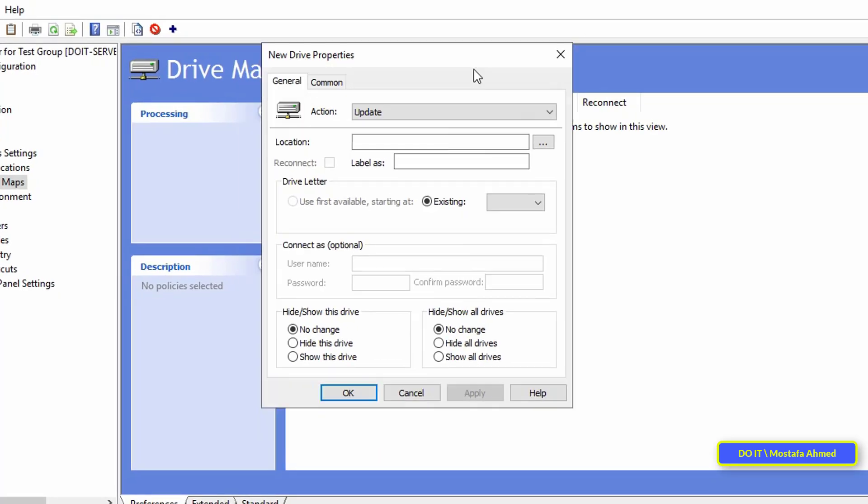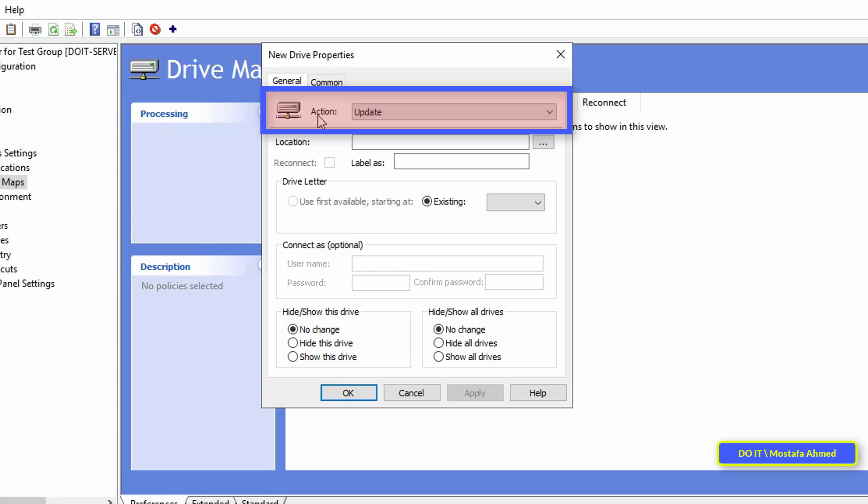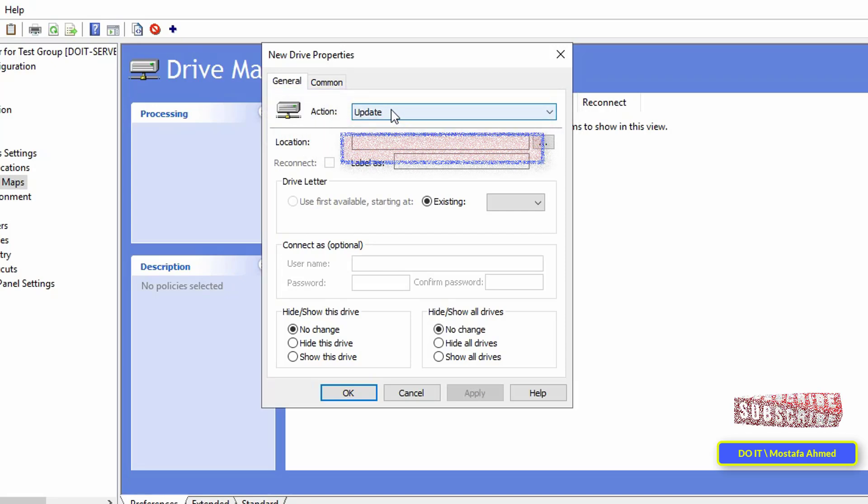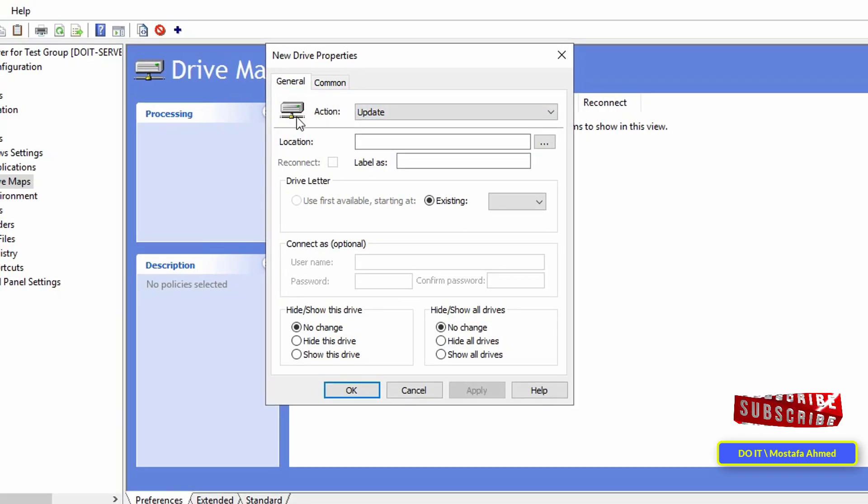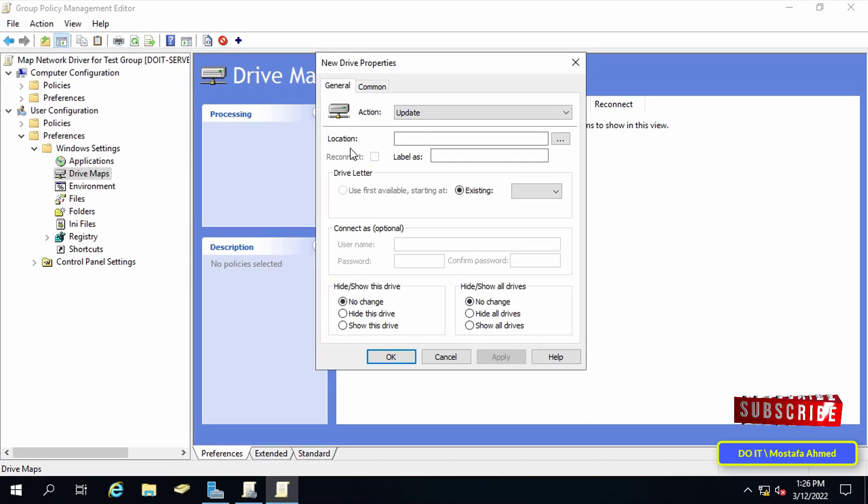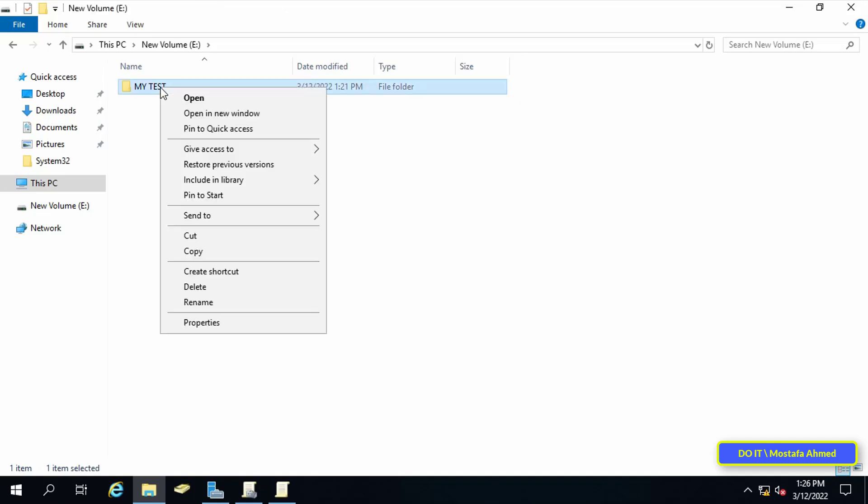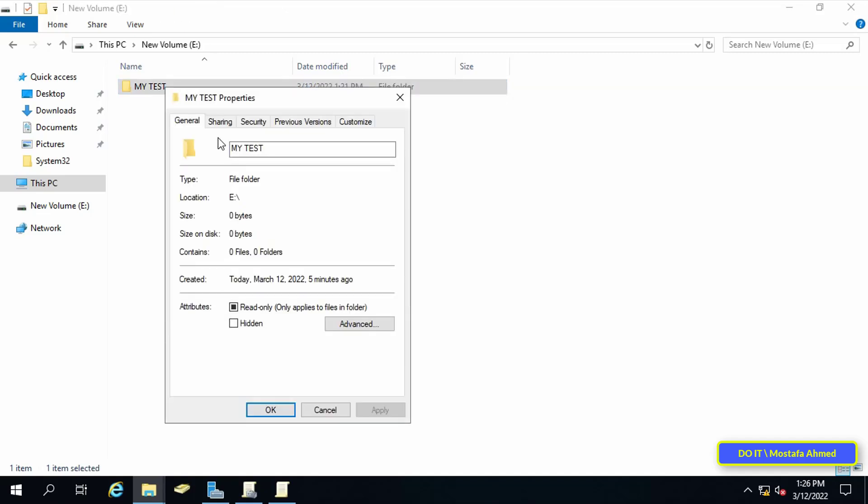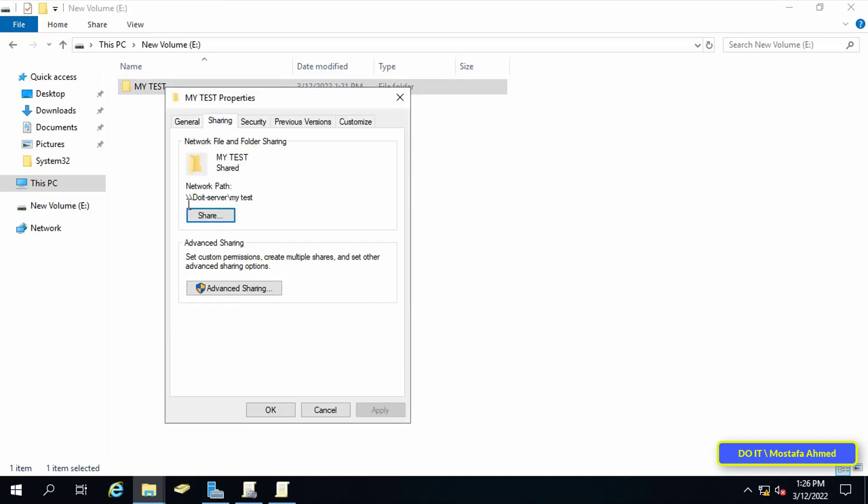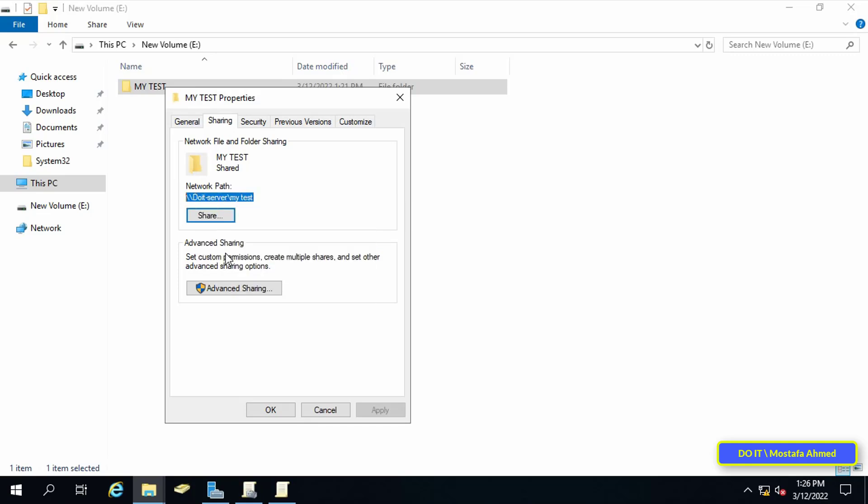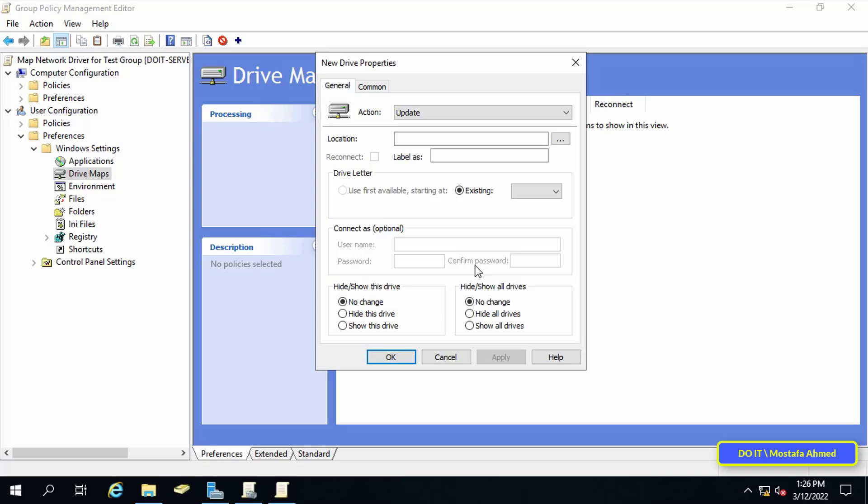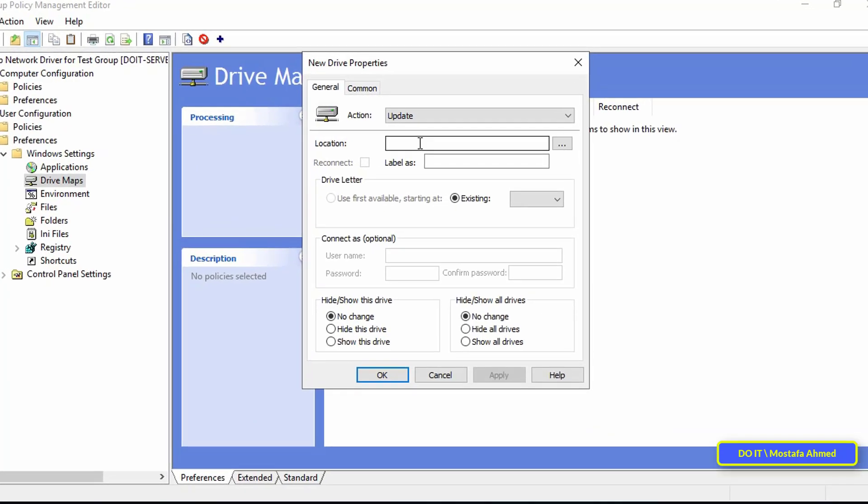In the new drive properties window, in the action field, we will choose update, so that the matter is always renewed. As for the location, we will go to the folder that we made the sharing settings and open the properties. Then open the sharing tab, copy the folder path on the network, and then paste the folder path on the network in the specified location of the folder.